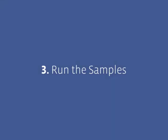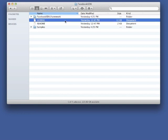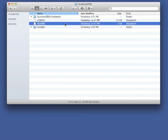Installation will, by default, place the SDK into your Documents folder. Inside you'll find four items: the Framework folder itself, the License, the README file, and a Samples folder.